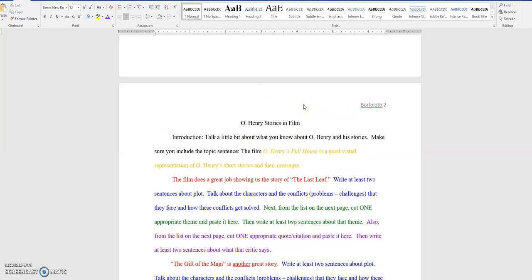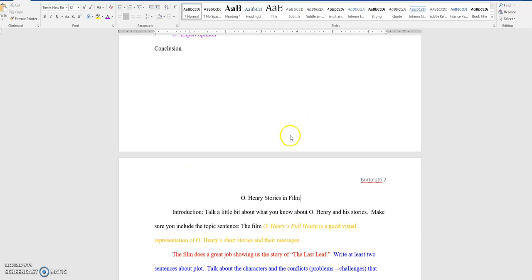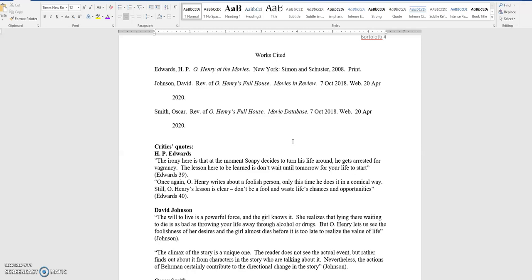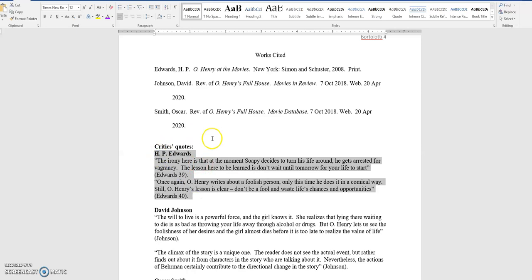Okay, where I want to start here is actually the very last page, the works cited page, which lists the sources that you're going to be using for this essay. I want to tell you up front right now that I have made up these sources. Okay, these sources do not exist. I'm just using them for example purposes for this essay.